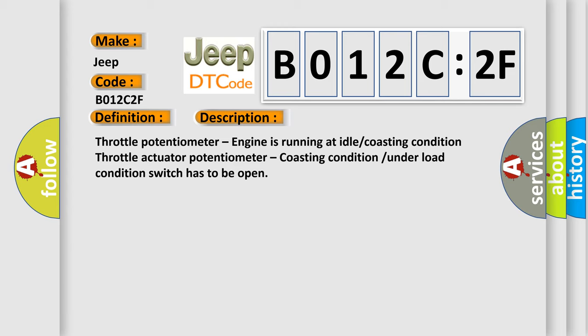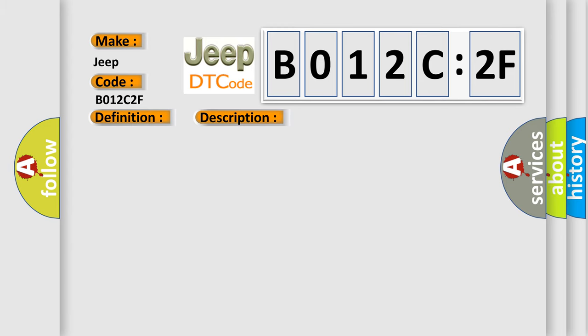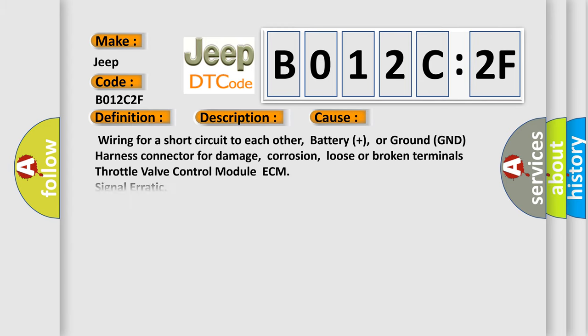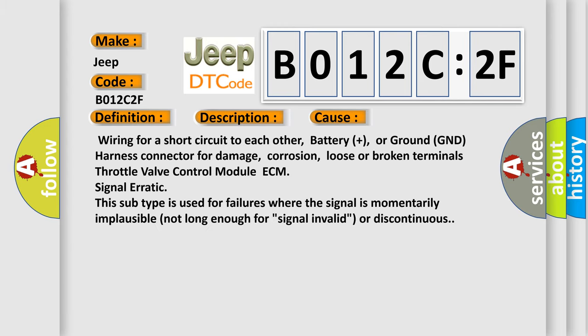This diagnostic error occurs most often in these cases: Wiring for a short circuit to each other, battery plus, or ground GND harness connector for damage, corrosion, loose or broken terminals.